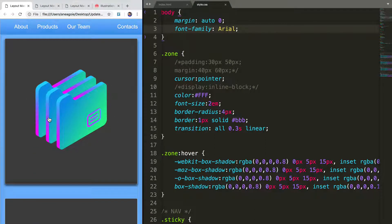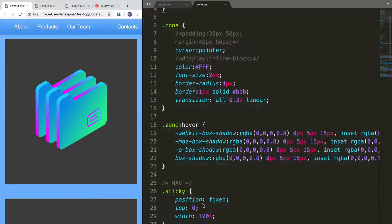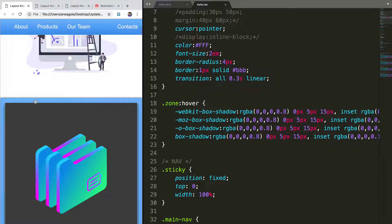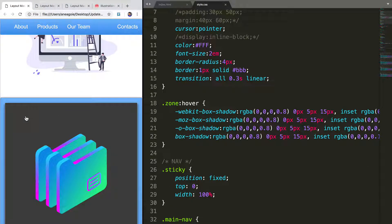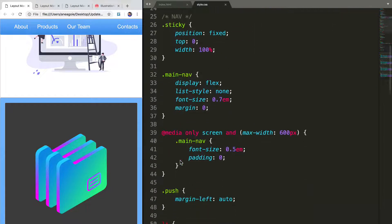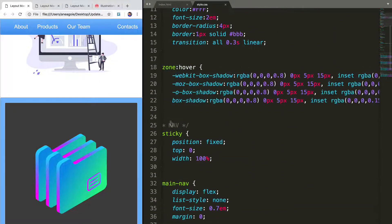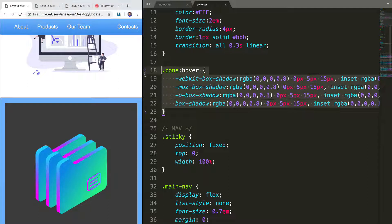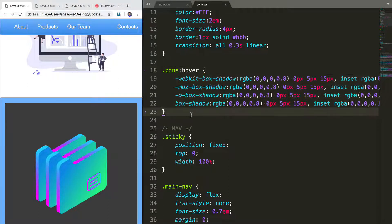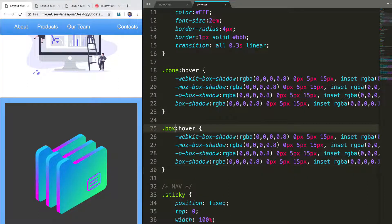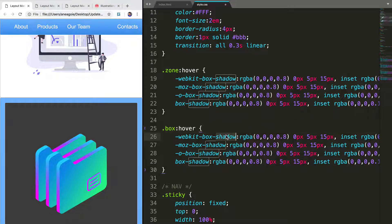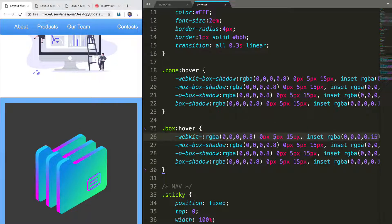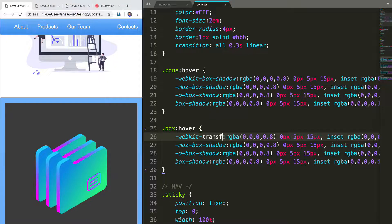What else can we do here? Well, just to finish it off, maybe we wanted to do something different when we hover over the zone. Let's say that with the boxes, when we hover over them, I can just copy and paste this. Let's make them tilt a little bit. So I'll say box. And instead of shadow or box shadow, we'll say transform.